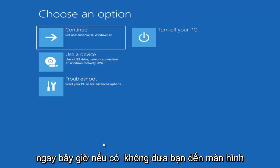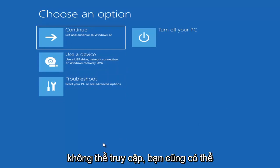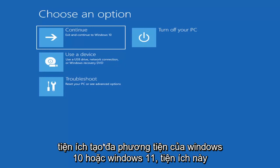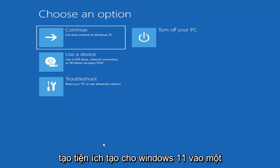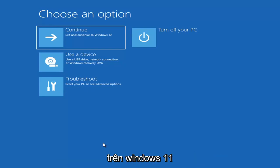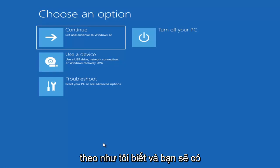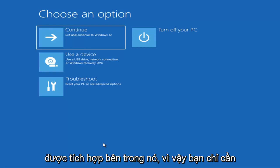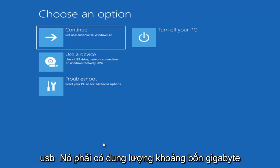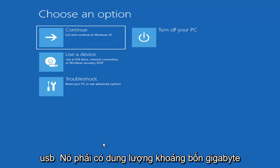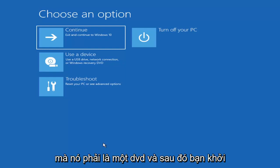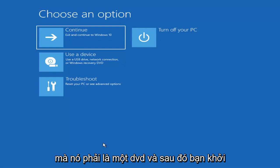Now if it does not take you to a screen that looks like this, you can also download the Windows 10 or Windows 11 media creation utility. You can actually run the Windows 10 utility on Windows 11, and you should be able to run the troubleshooting utilities built in within it. Go ahead and download it to an ISO file and then burn it to a DVD or USB — it would have to be about four gigabytes or more, so it couldn't be a small USB flash drive or a CD. Then you'd boot your computer from it.